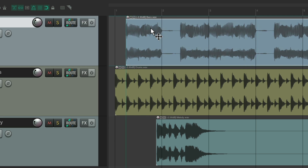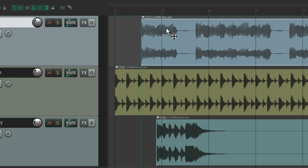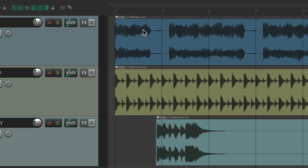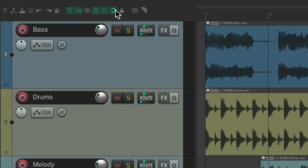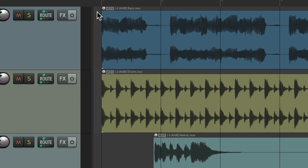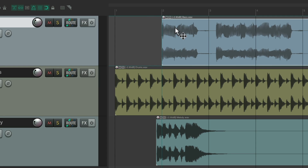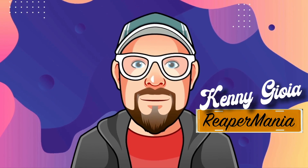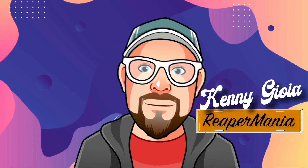With this turned off, we can move our items in between the grid and it doesn't snap, or if we get close to the grid it snaps. But by default this is turned on, so it's going to snap at any distance. Hope you learned something, hope you could use it, and I'll see you next time — thanks.